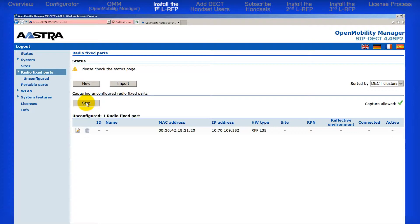Now, this is important. Before your RFP will work, it must have two green checkmarks, one under Connected and one under Active.